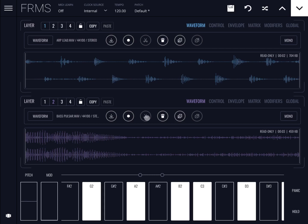Those dots are called grains because Frames is a granular synthesizer. Now you know how to work with layers, how to copy and paste settings between layers, and how to link one layer to another in different sections. I hope you enjoyed and found this useful — see you next time, bye!